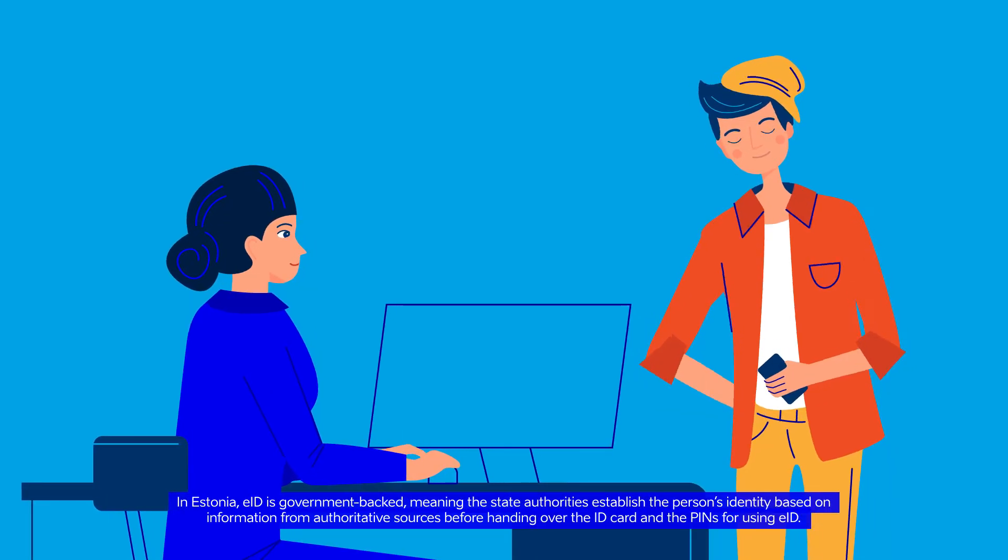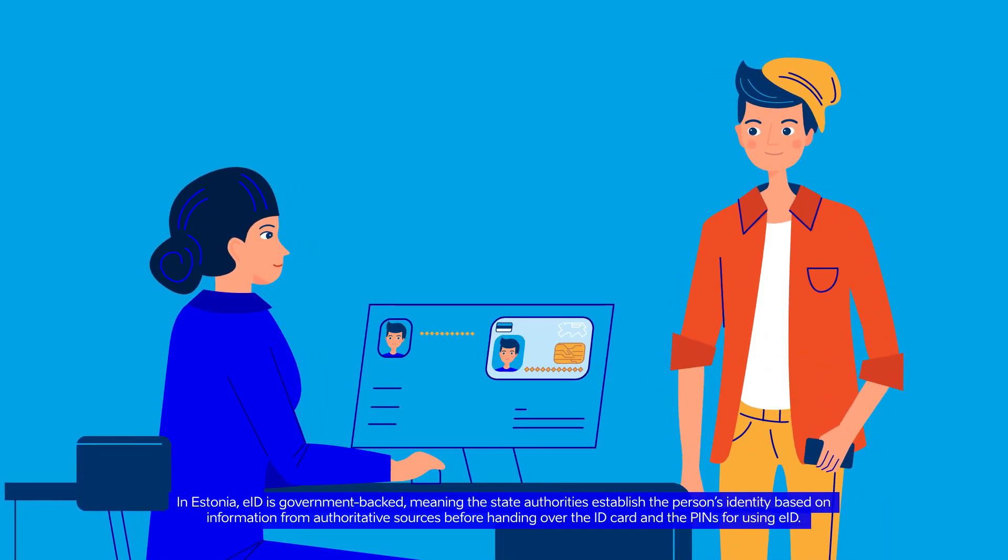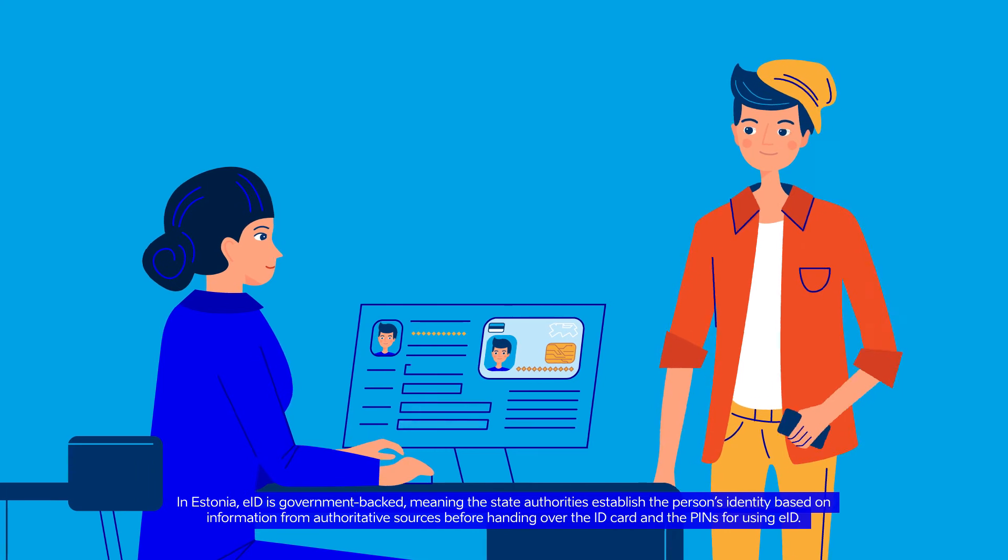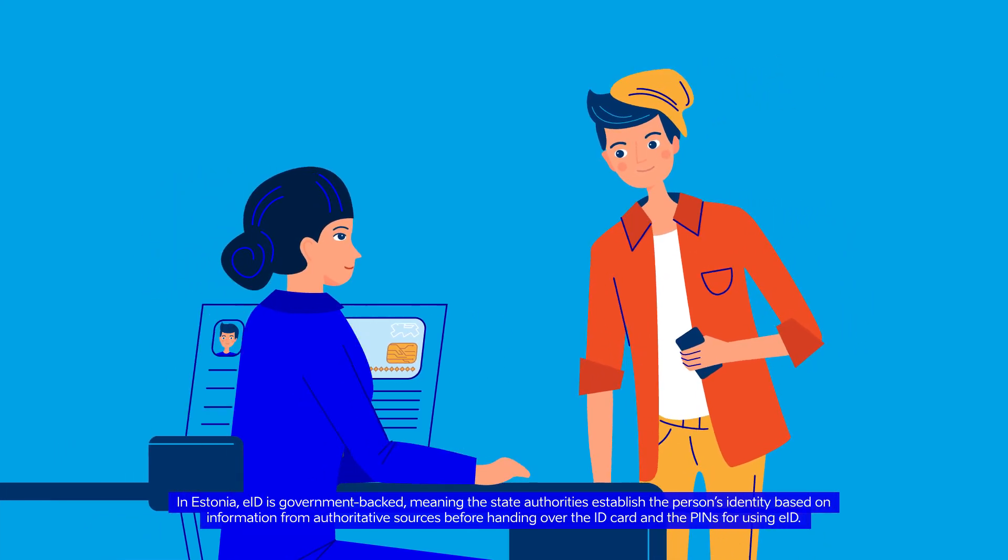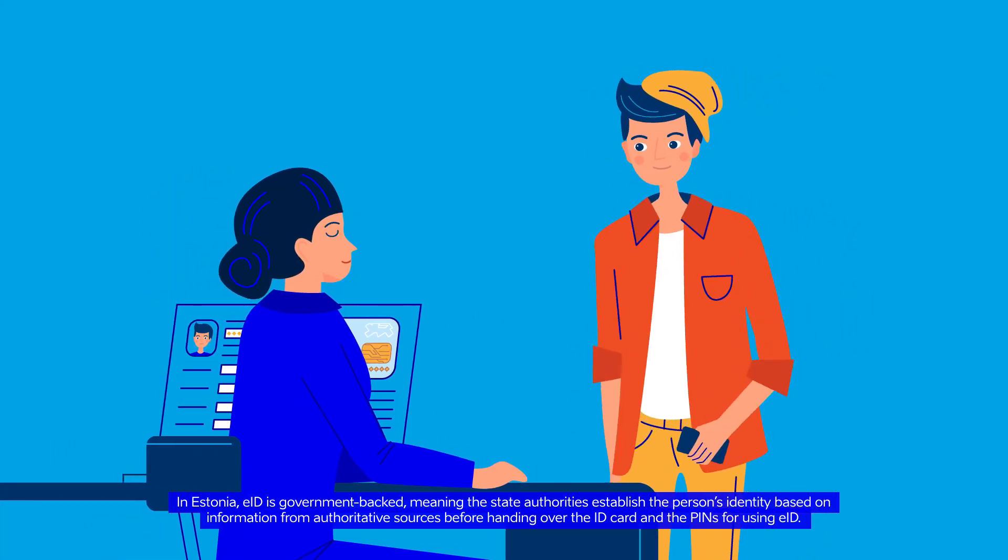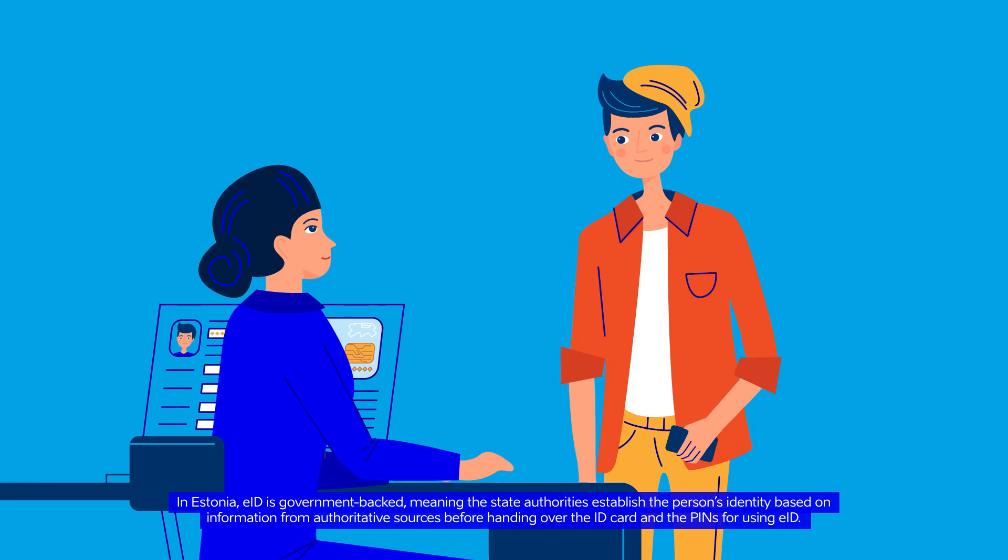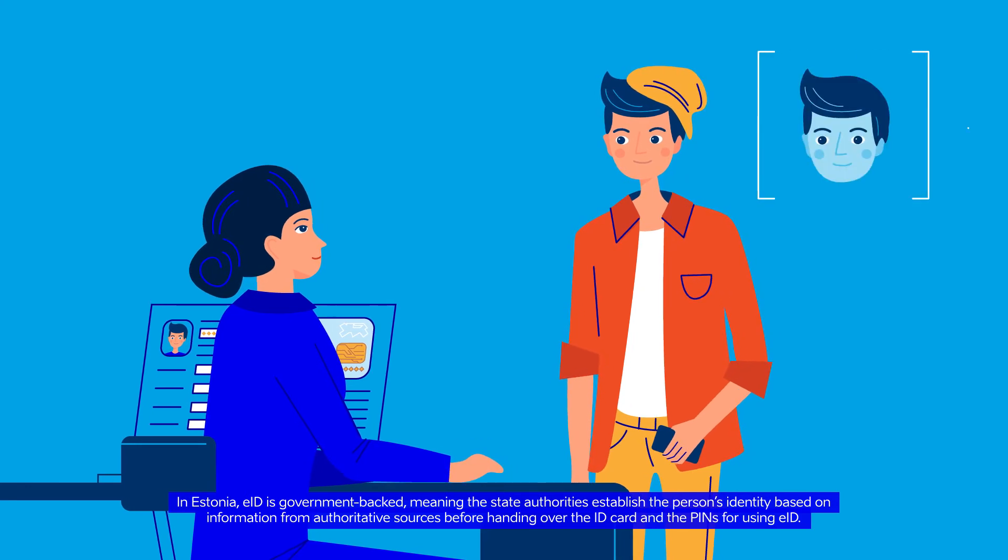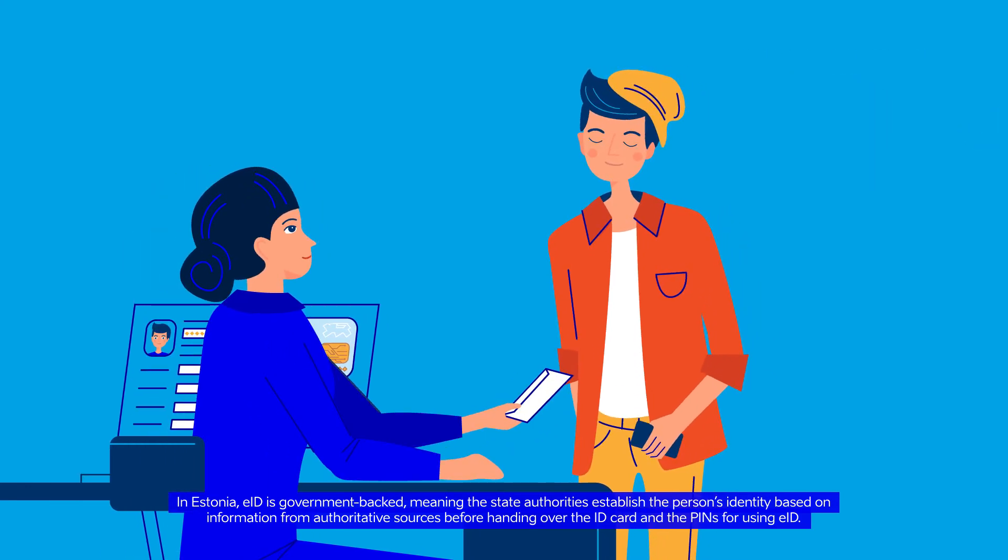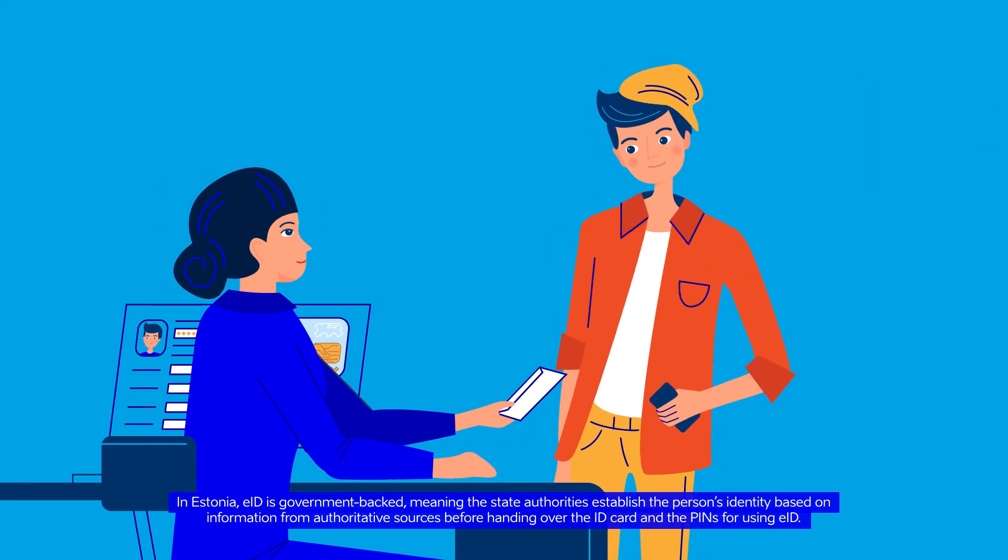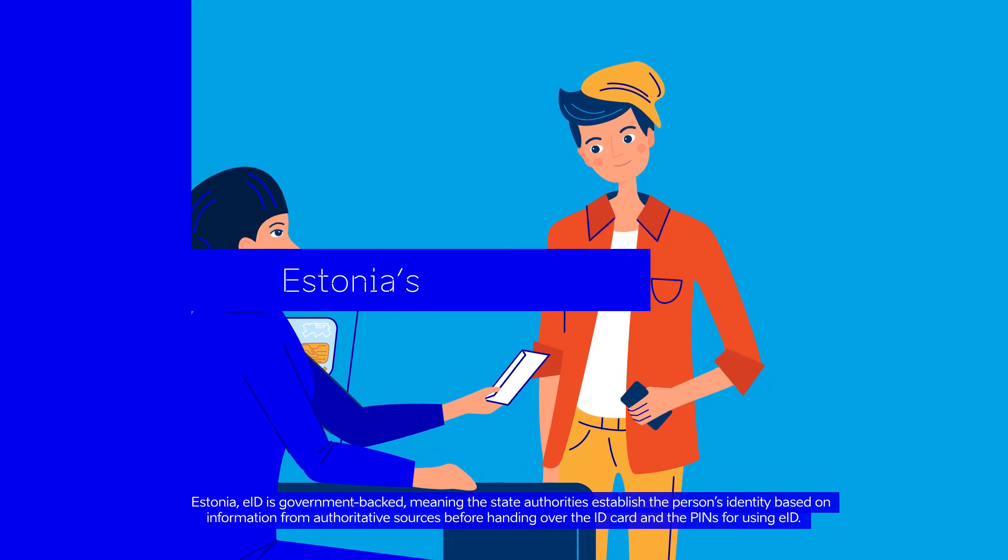In Estonia, EID is government-backed, meaning the State authorities establish the person's identity based on information from authoritative sources before handing over the EID card and the PINs for using EID.